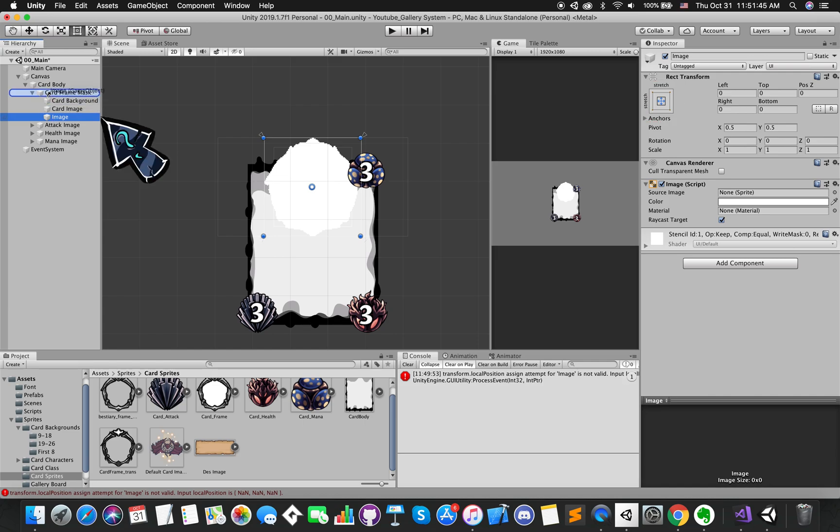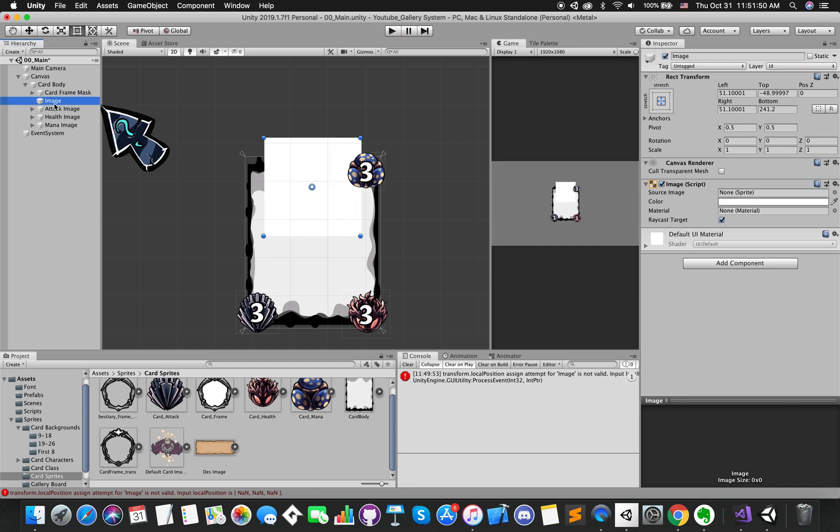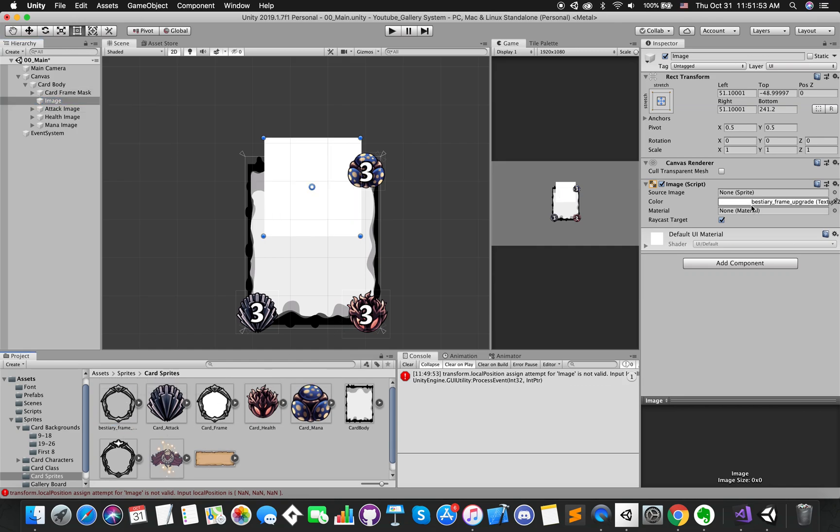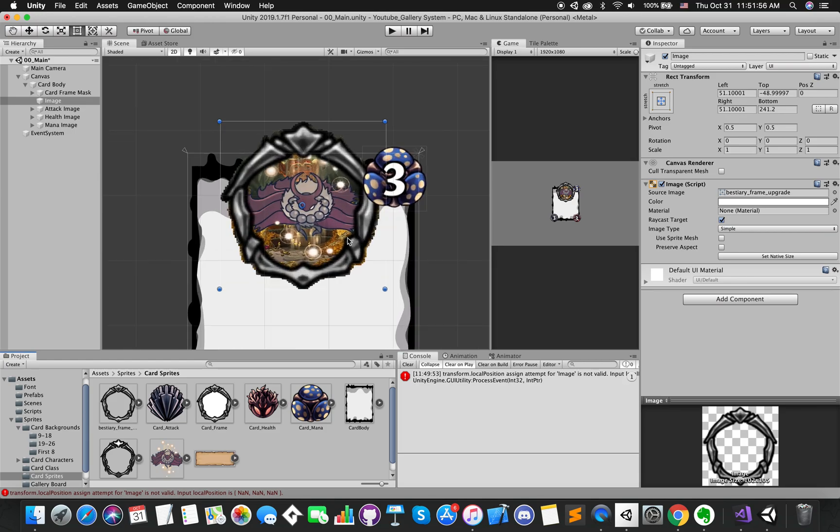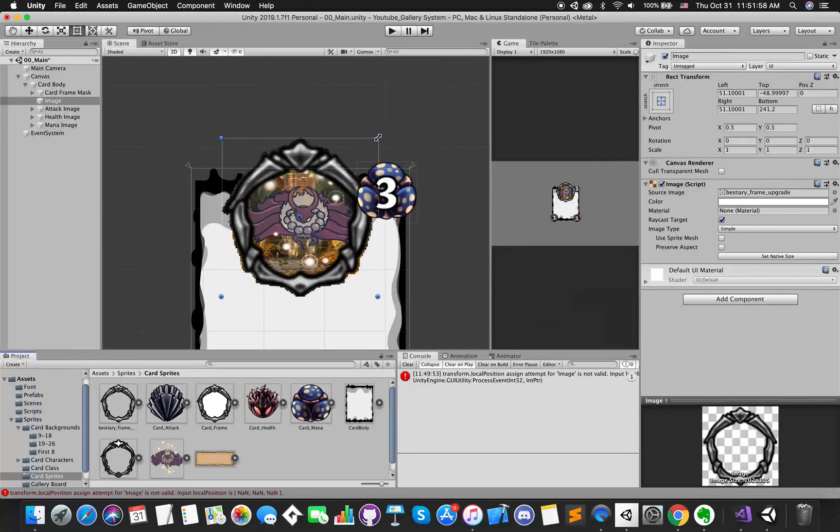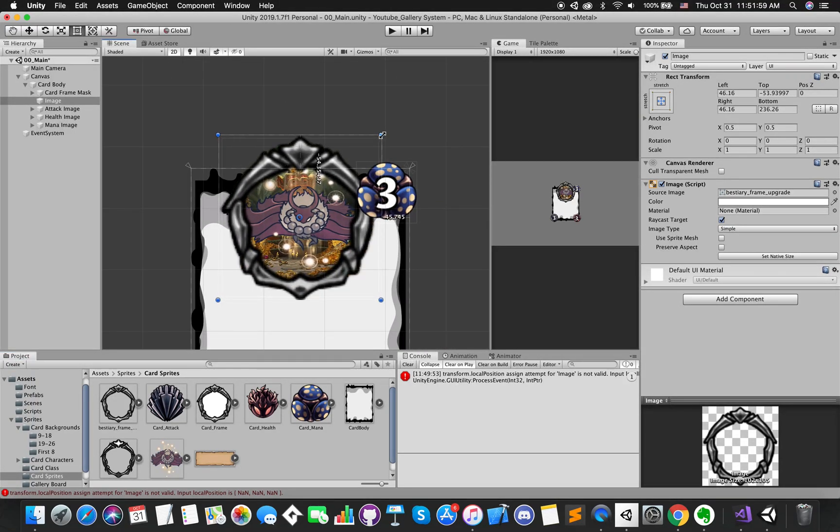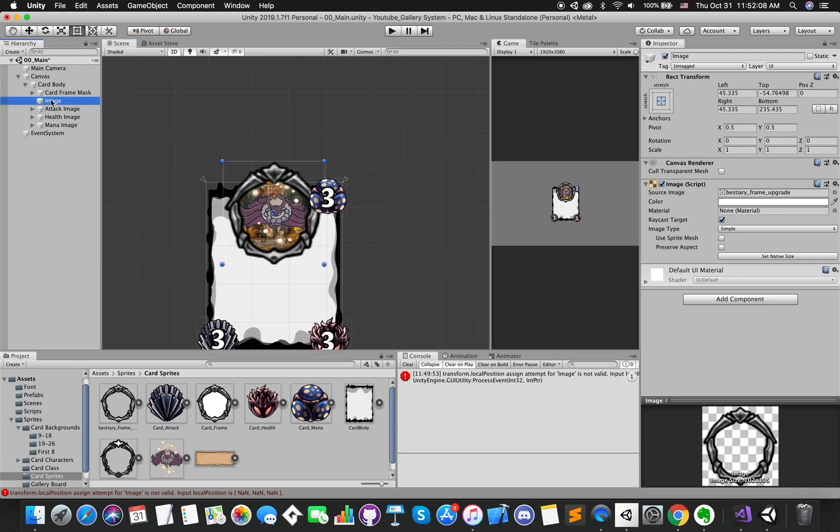Drag this new UI image outside of the card mask game object group. Change its order inside card body game object and replace the source image. If there are some pixels part outside of the frame, we can scale it up a little bit. Cool. We can rename it as card frame.